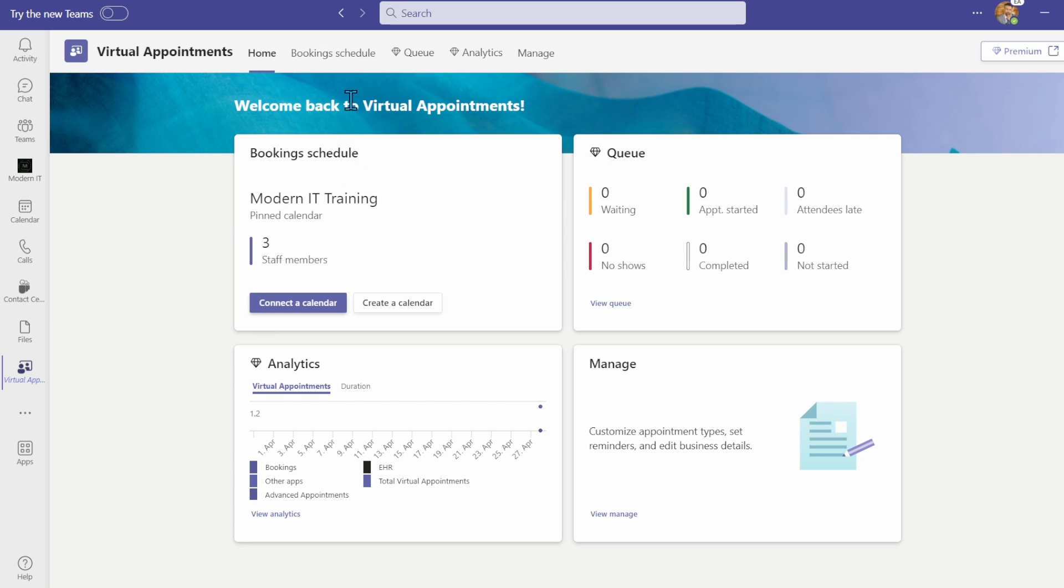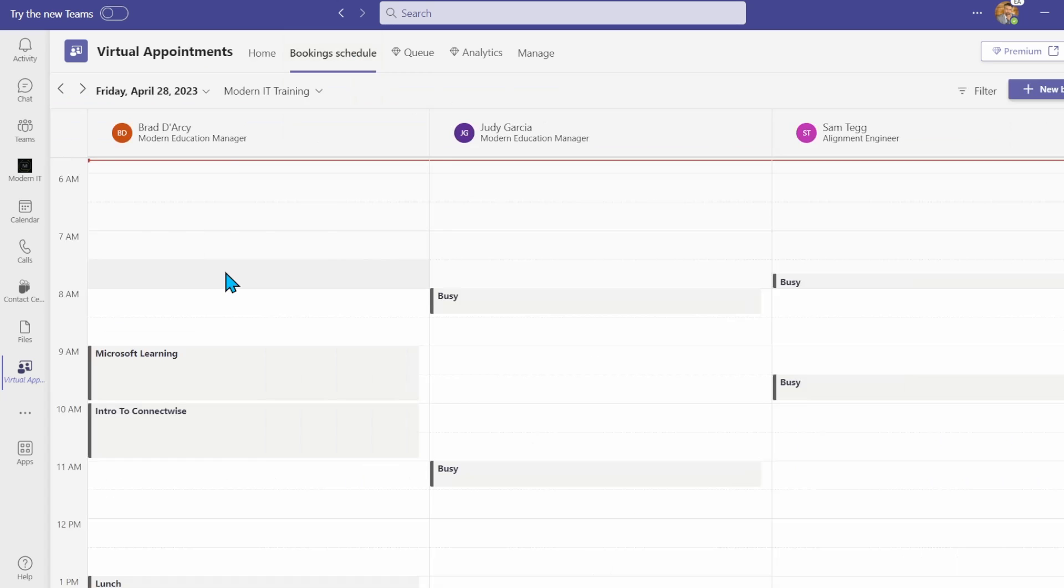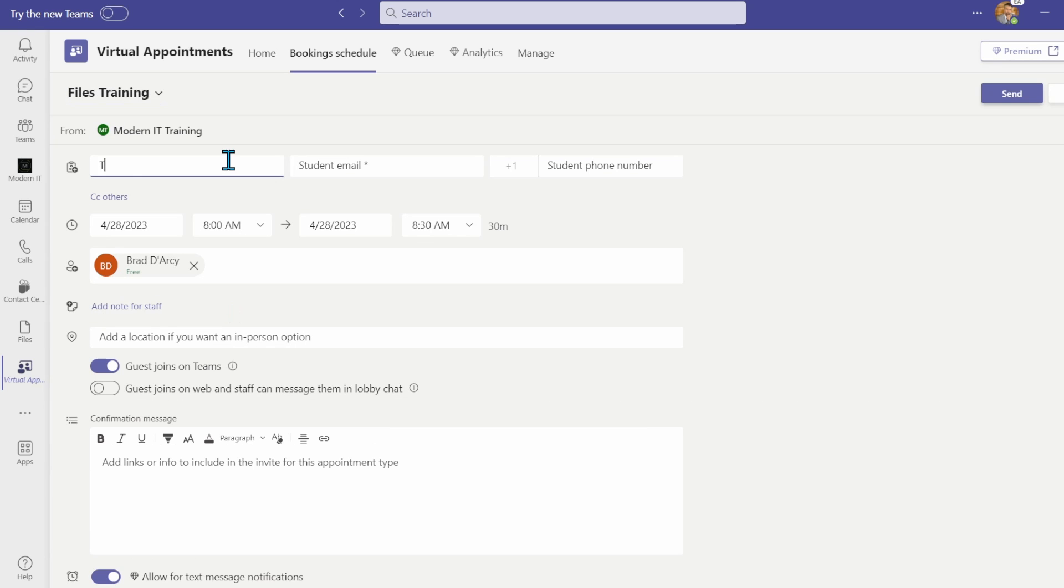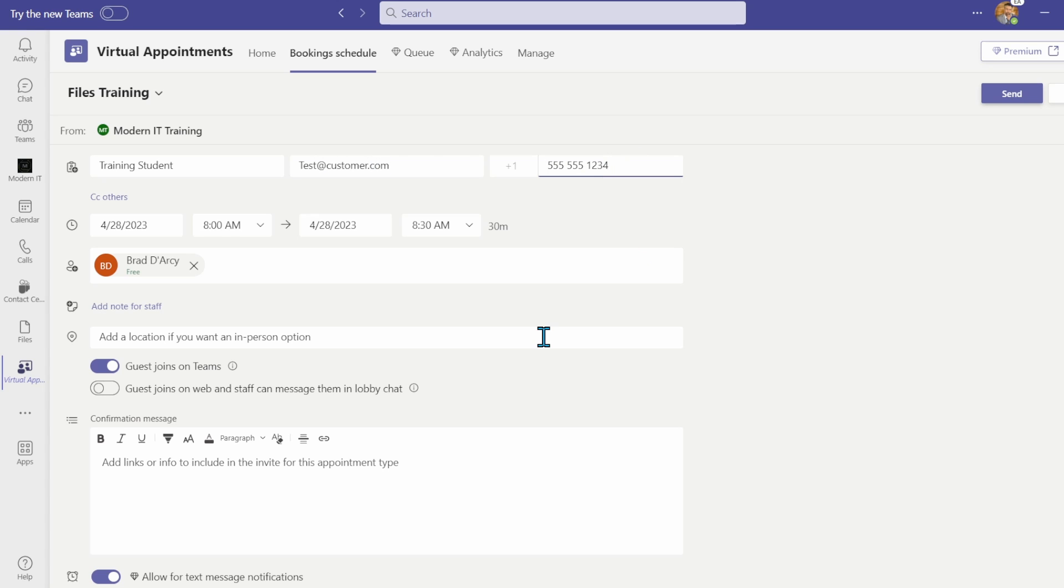Under the bookings schedule tab, you can schedule a meeting with a customer. Click new booking or choose the day and time on the calendar. Enter the customer's details and choose the type of booking. By default, it will schedule the booking with you, but you can add or replace other team members.